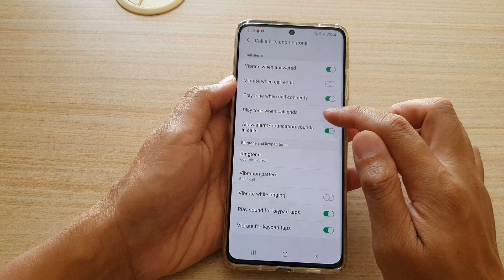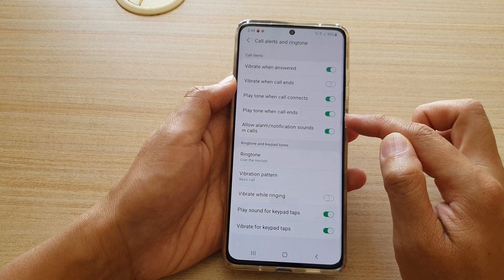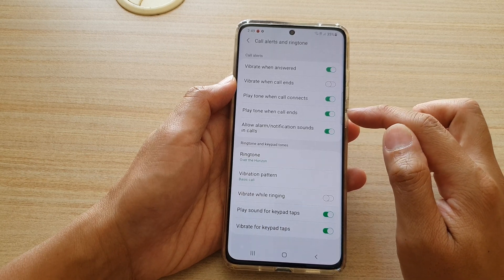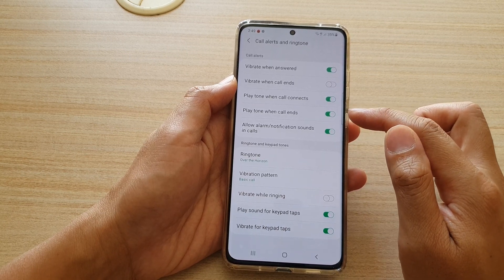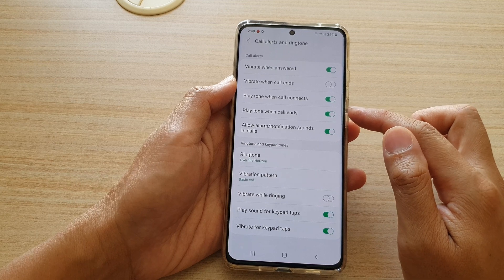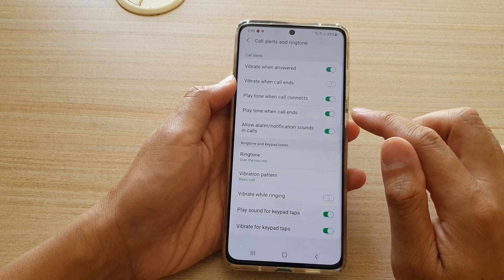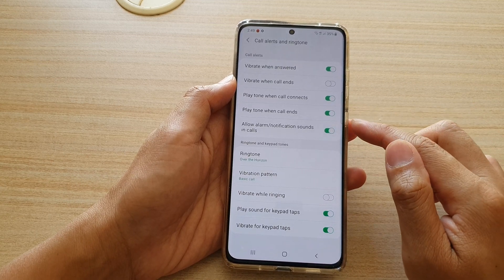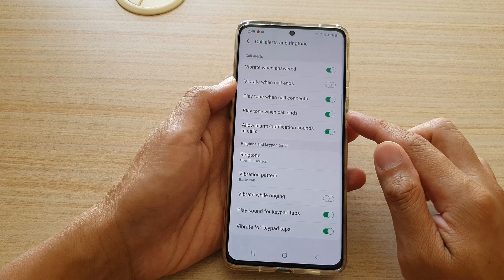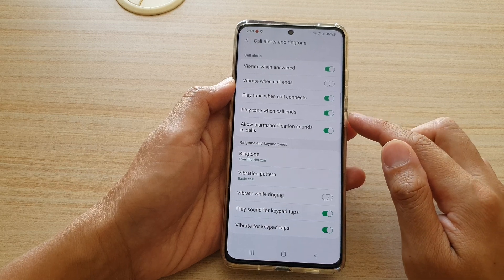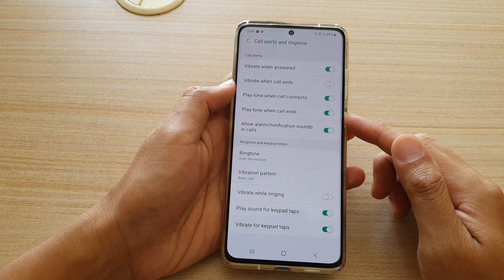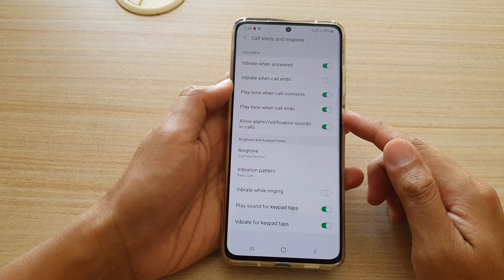If this is set to on, when you are on a call and you tap on the end call button, the phone will immediately play a small tone on your phone to let you know that the call has successfully ended.